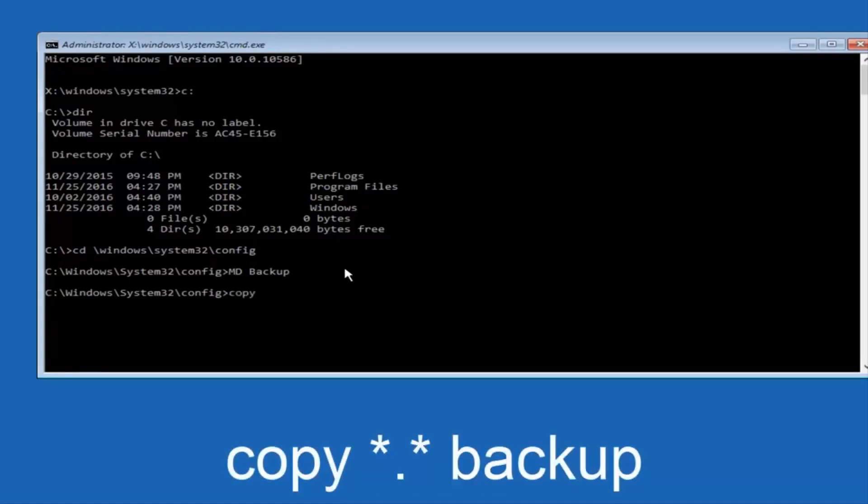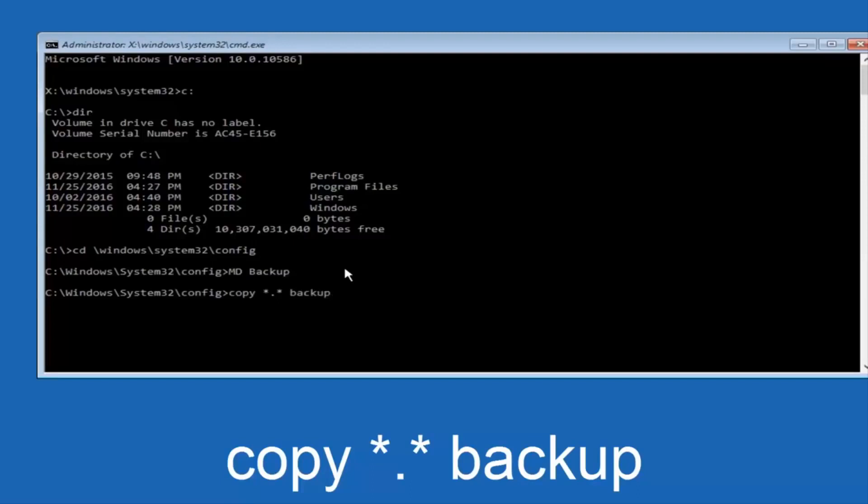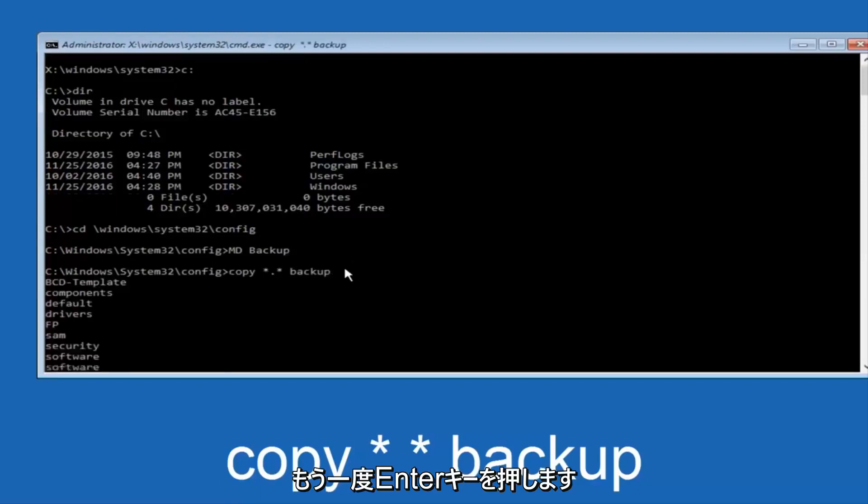At this point, now you're going to type in copy, space, and now you're going to do a little star, dot, and then another star, another space, and now you're going to type backup, and then hit enter on your keyboard again.